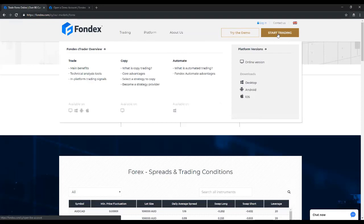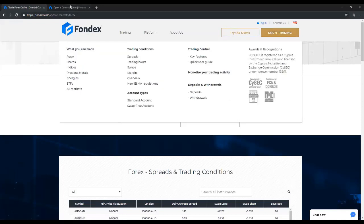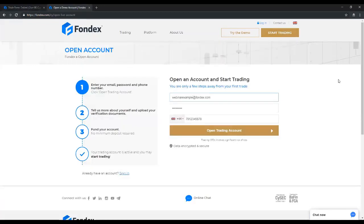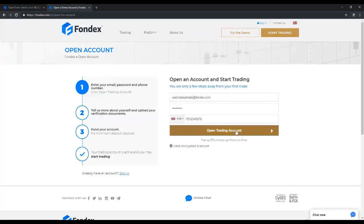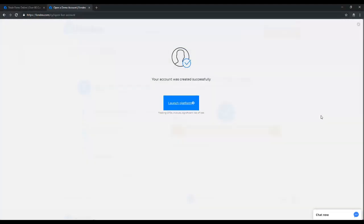So first we'll click start trading. I already have it loaded here. And this is where you would enter your email address, your password and a phone number. All very straightforward. Click open trading account.